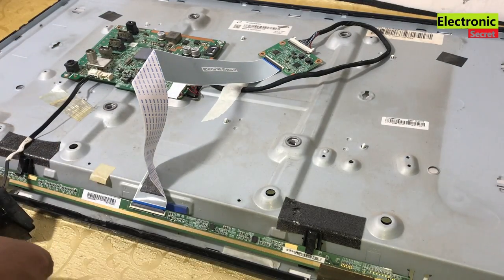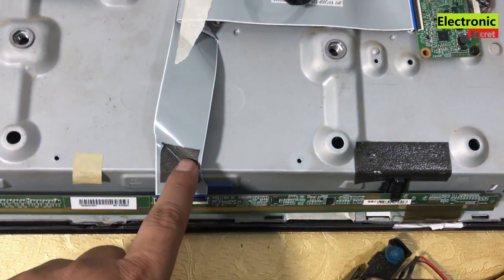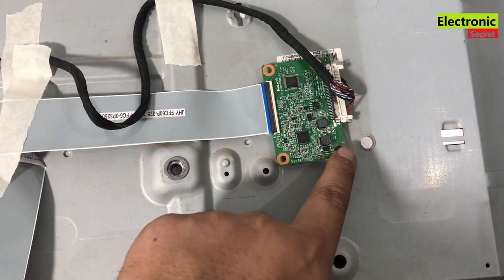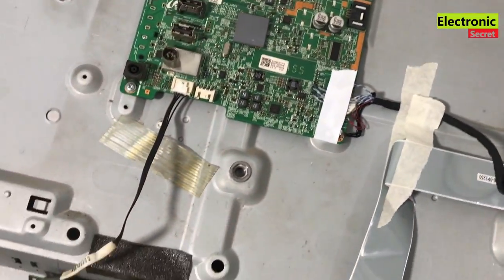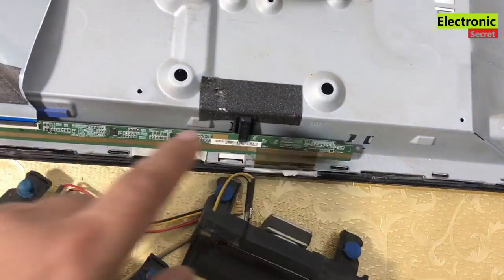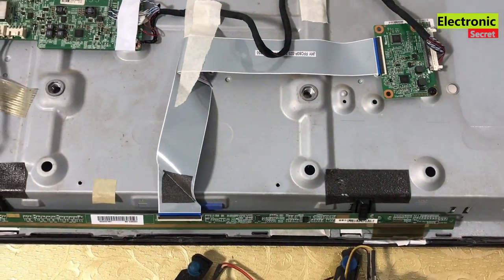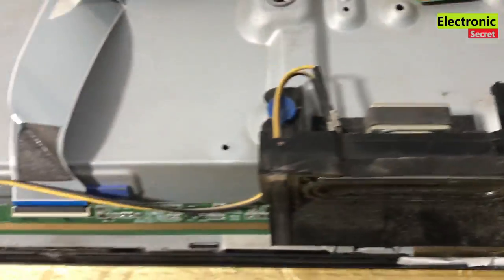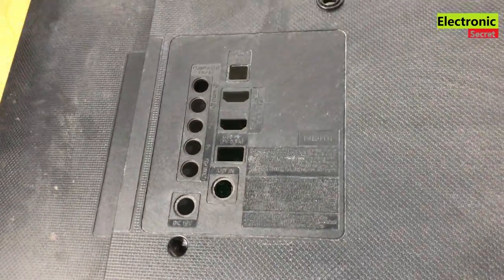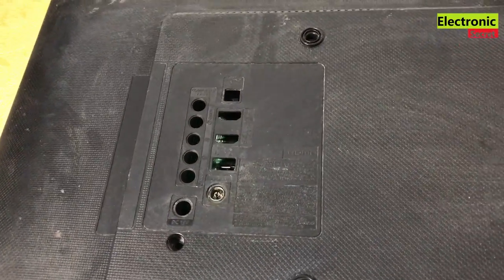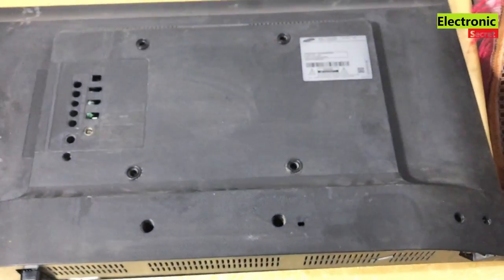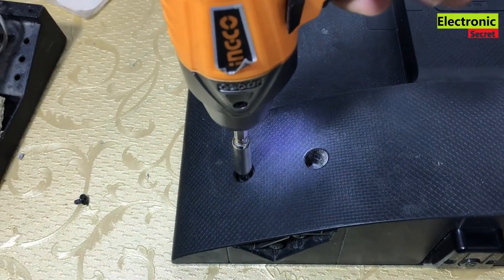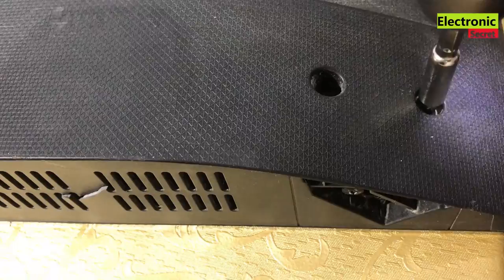I have installed the T-con and fitted it with a screw on the back cover. You can see that. Now I will attach the speakers here. Our speakers are properly adjusted. Now I will put the back cover and install the screws.